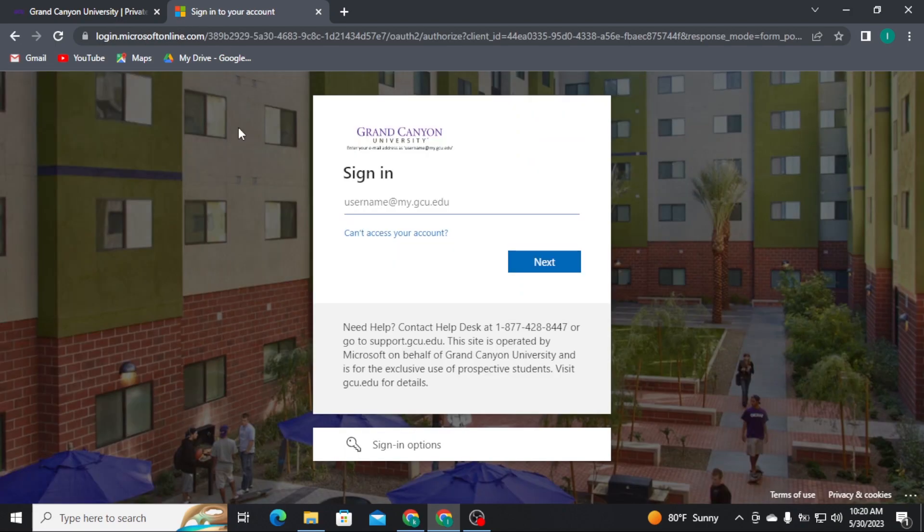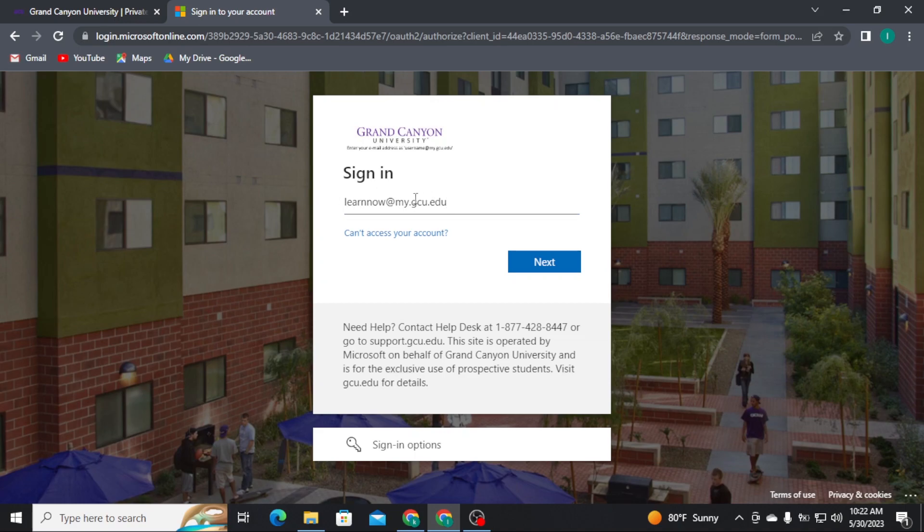After that, you will be taken to the login page of GCU. Type in your username, and once you are done, tap on the Next button.